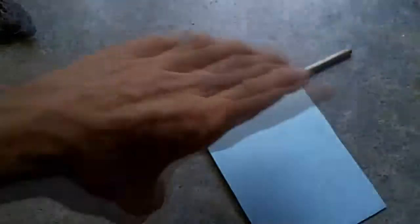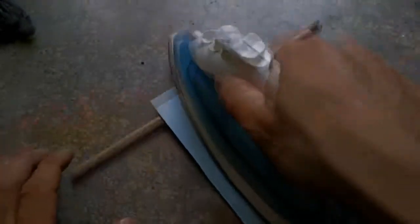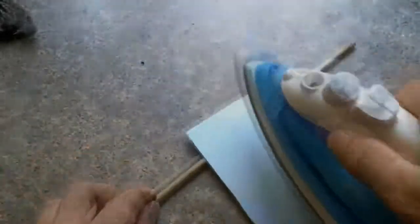These things are real touchy too, because if you press too hard, you're actually going to smash the toner across the copper board, and you don't want that. Chances are you'll see what I'm talking about.